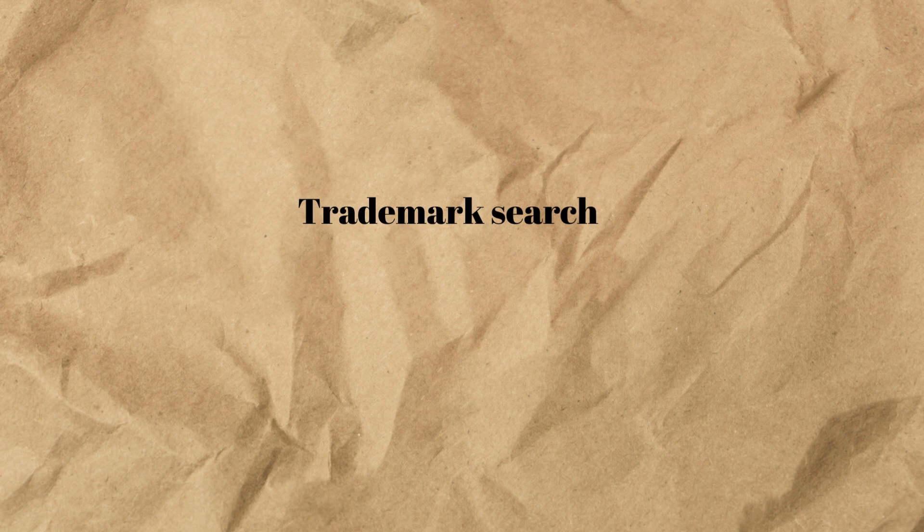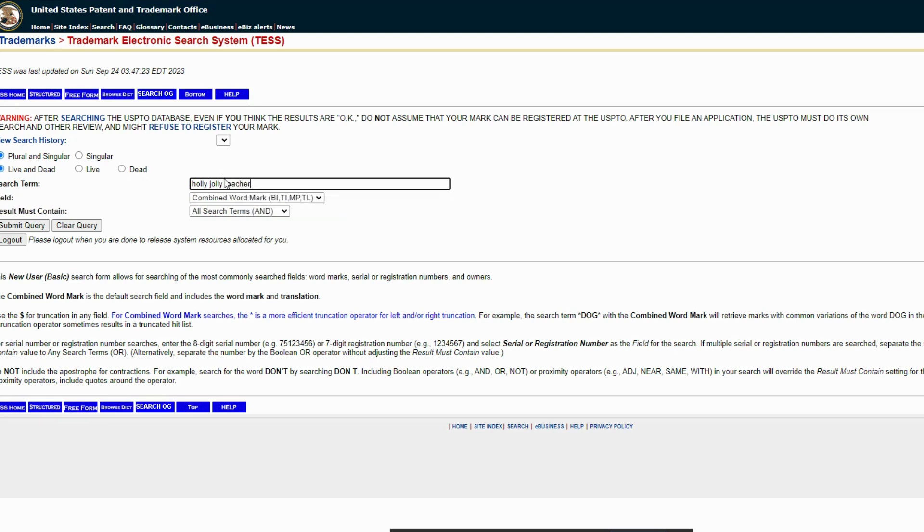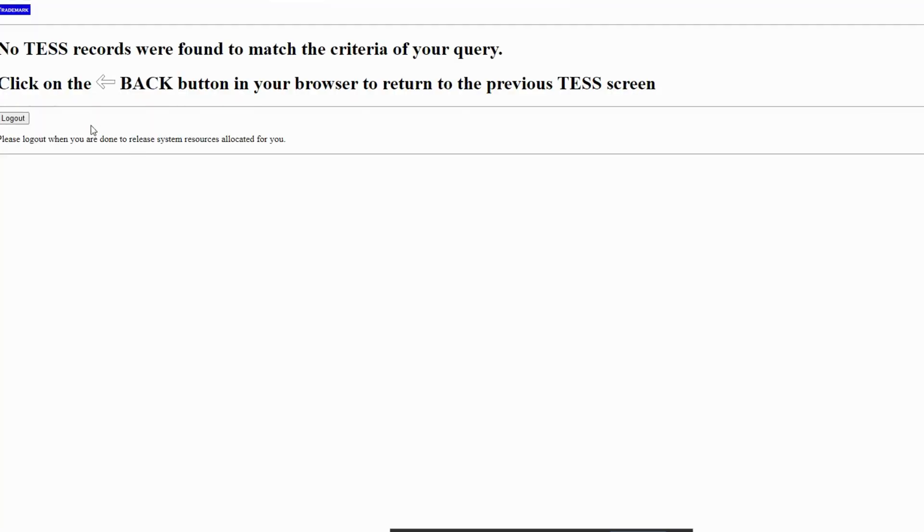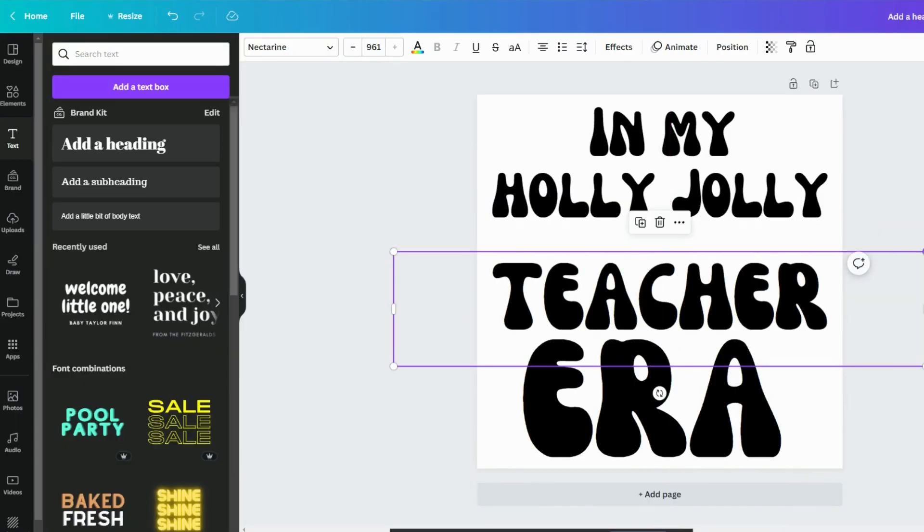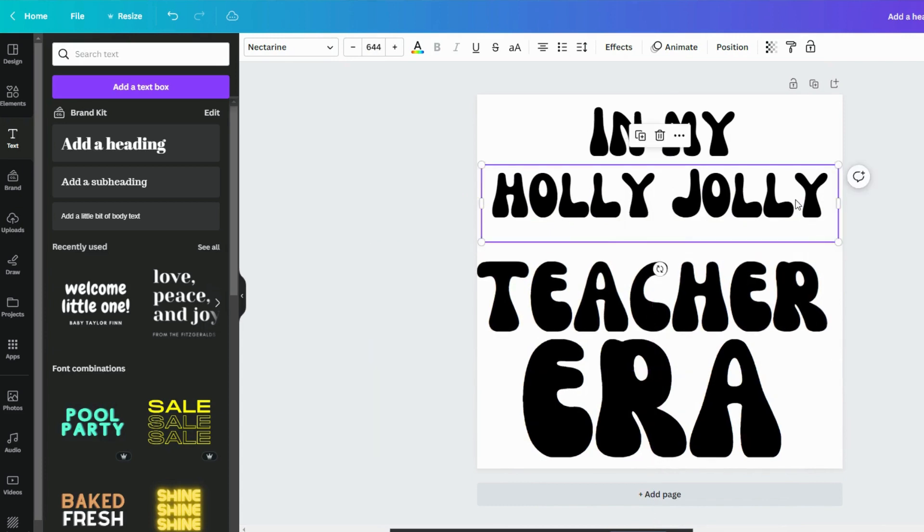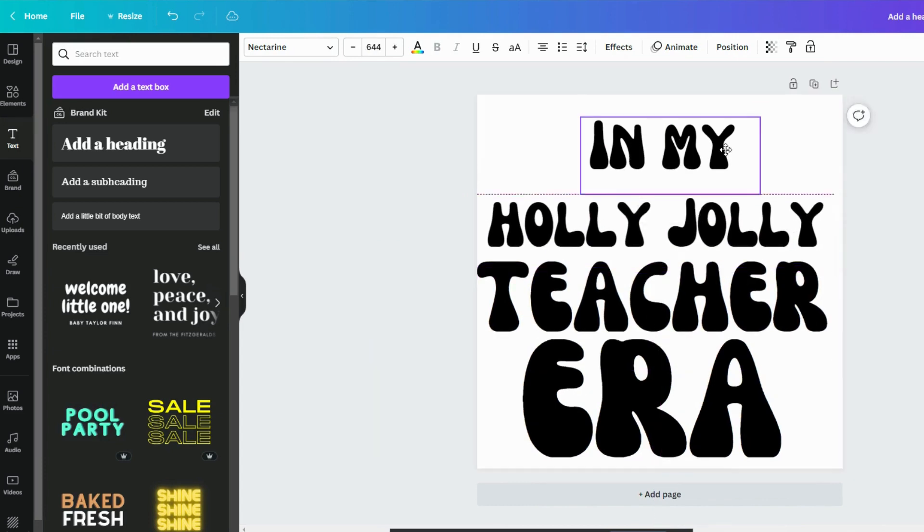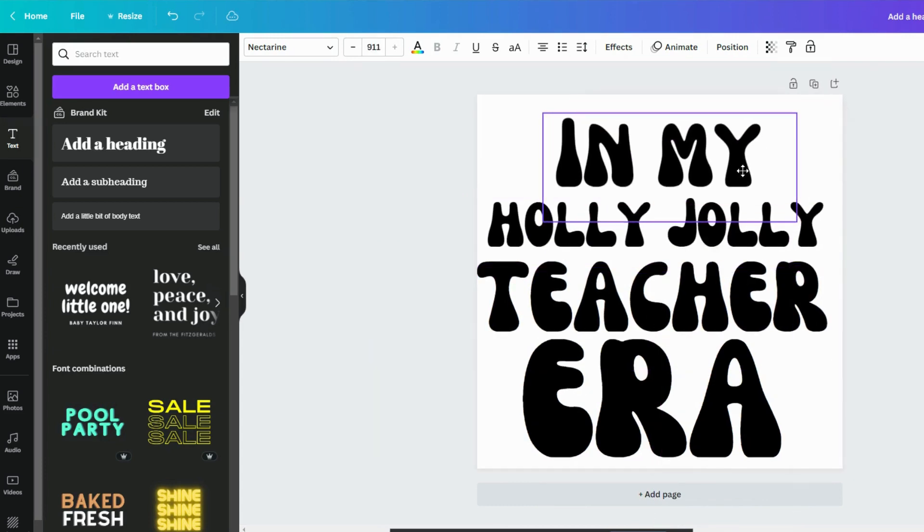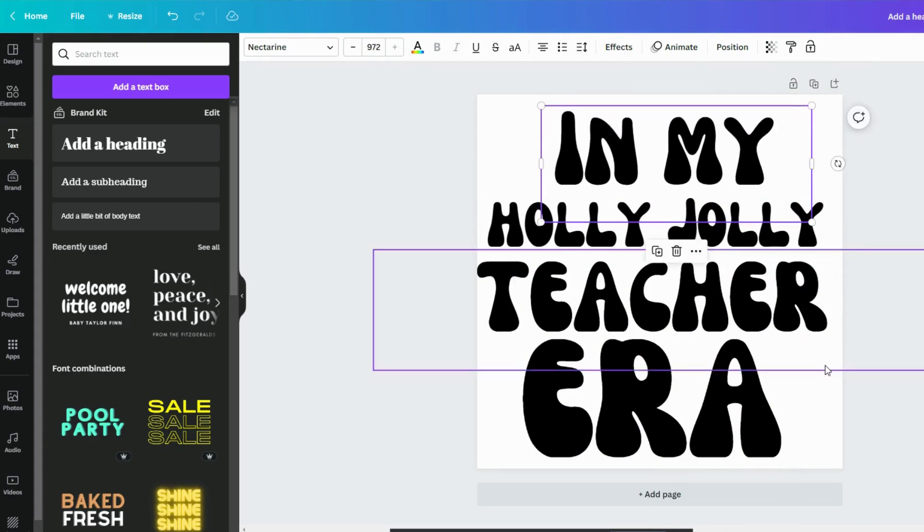So what we need to do first is we need to see if that phrase is trademarked or not. So you'd come here to TM Search, which is the trademark electronic search system. It's my basic word search. So there's no trademark electronic search system records found for that search. Okay, so that's a good start.